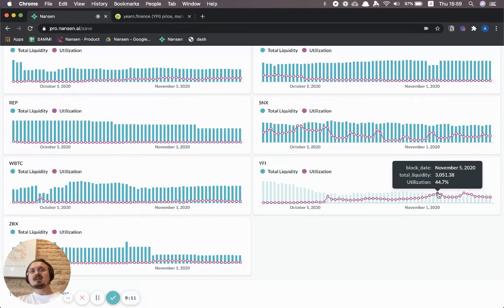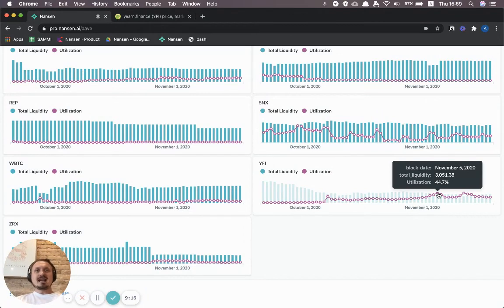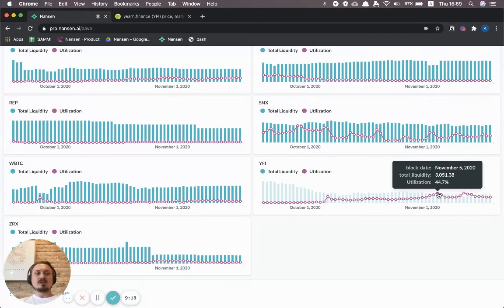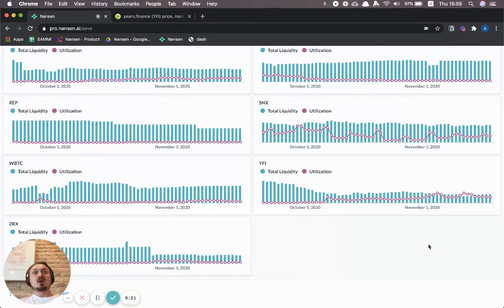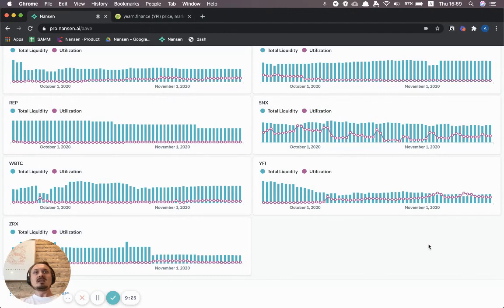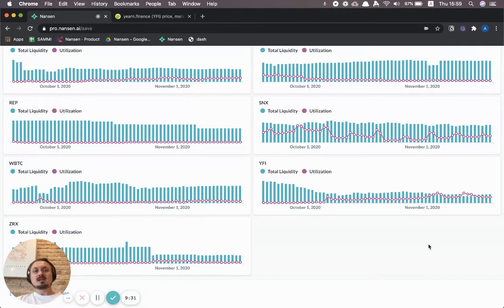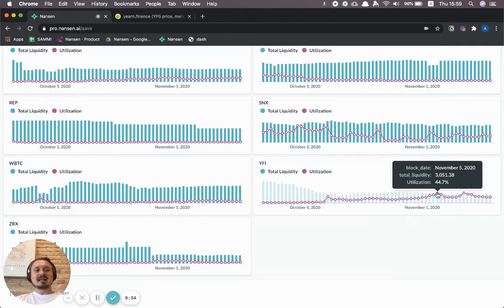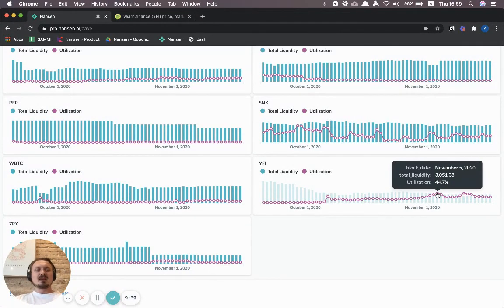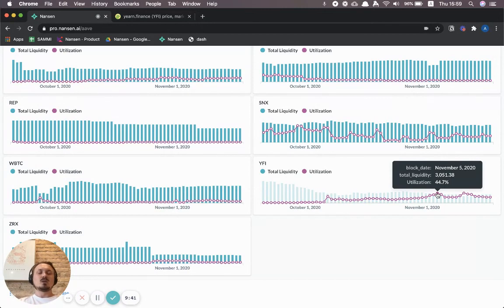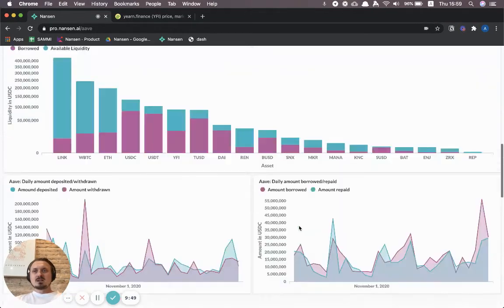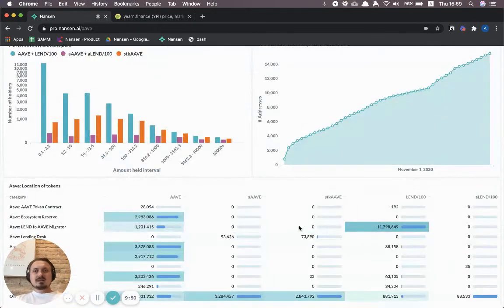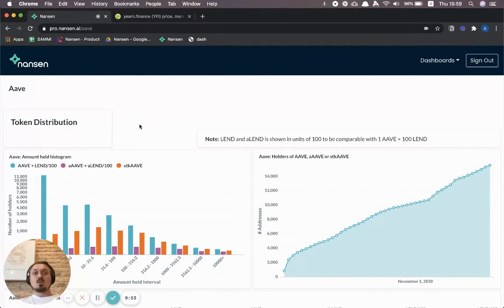Sometimes you can better understand what might be a driver for price. In this case, there was a bit of a short squeeze because people had been borrowing YFI from Aave and then selling them off, effectively creating a short position. When people start withdrawing YFI from the platform, the price just spikes and these borrowers will have problems with their positions. So it spiked here, effectively the demand for YFI became very high, and that's one way to understand a bit better what actually happened on the 5th of November with YFI and the YFI price.